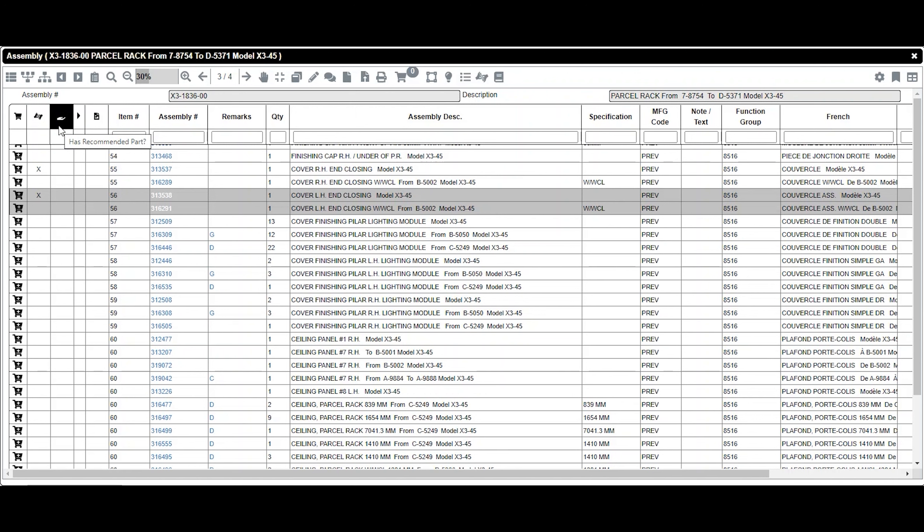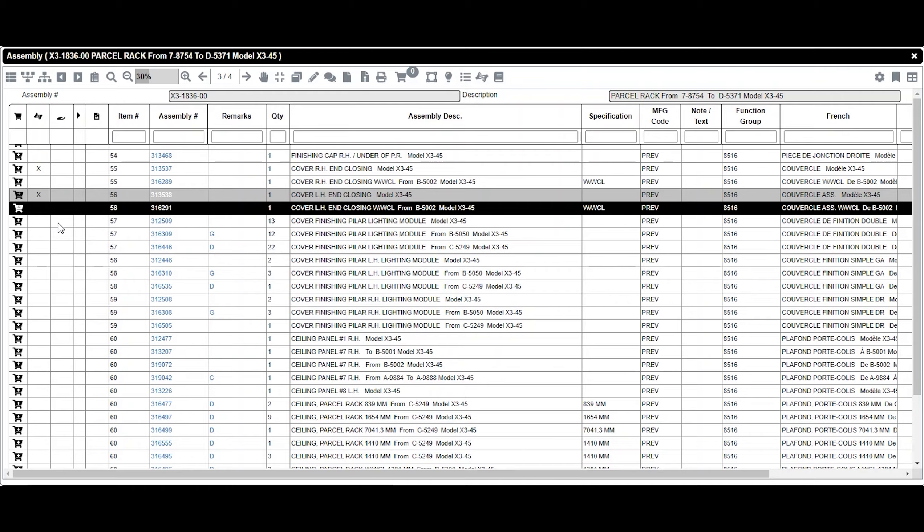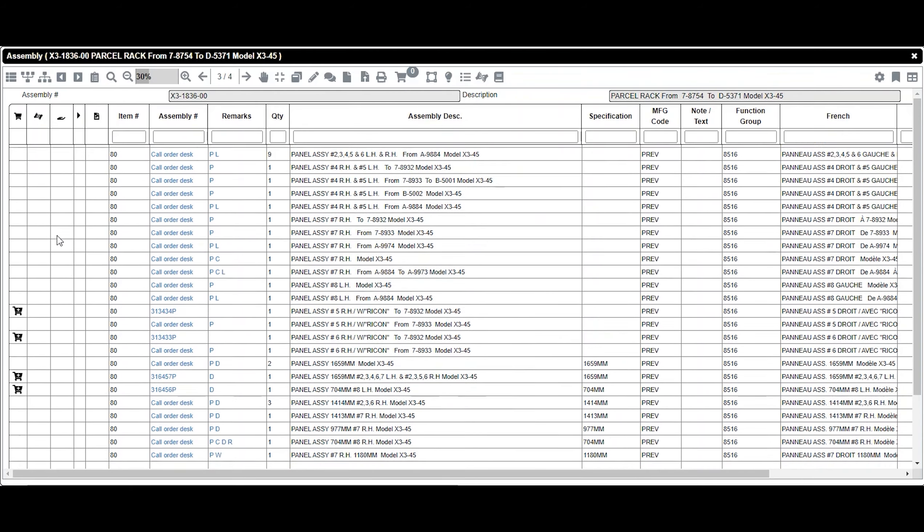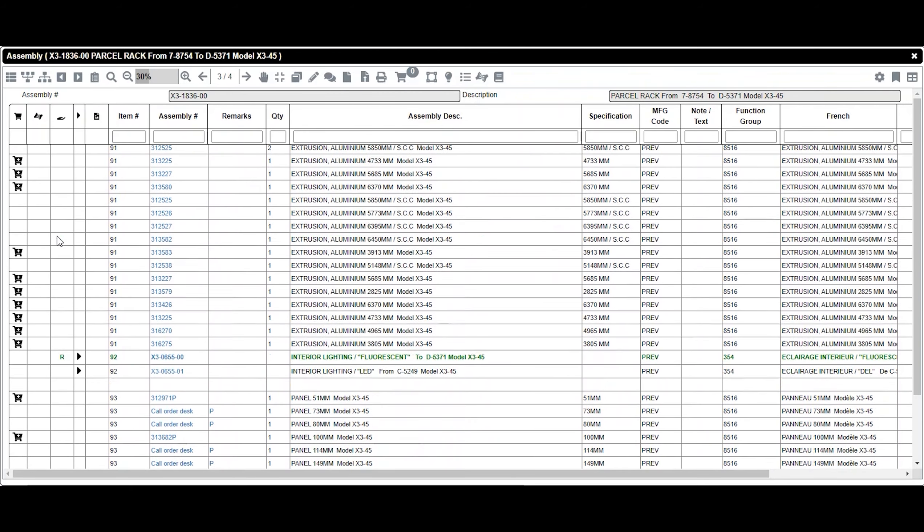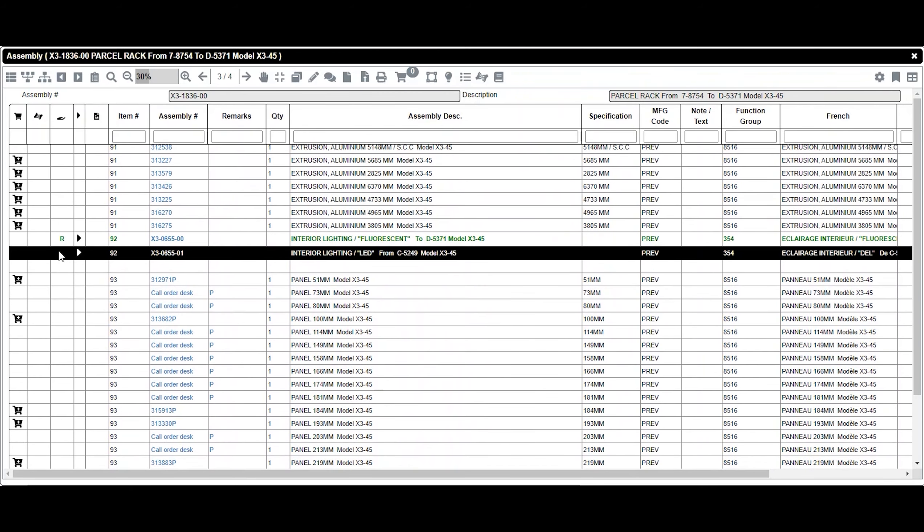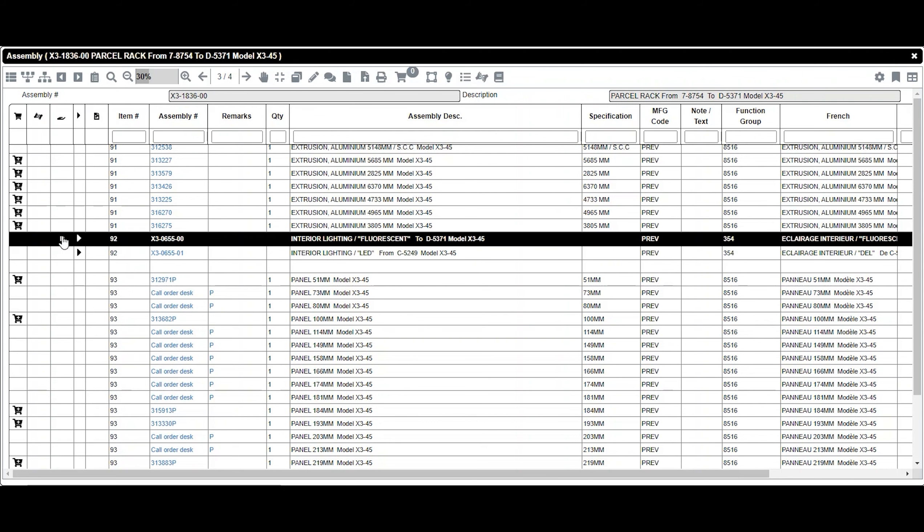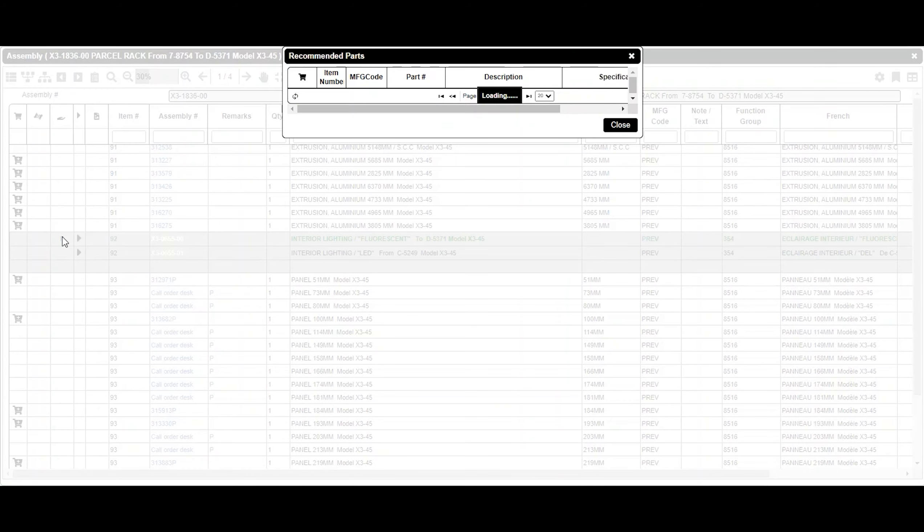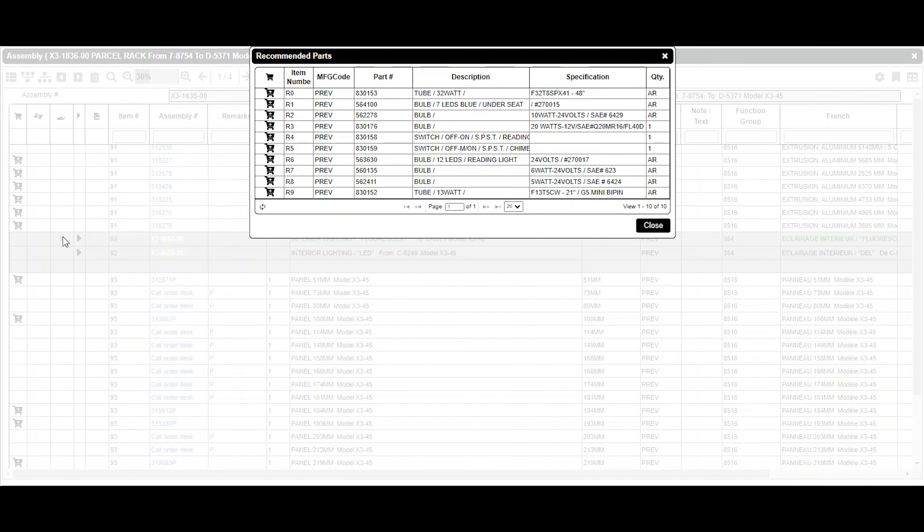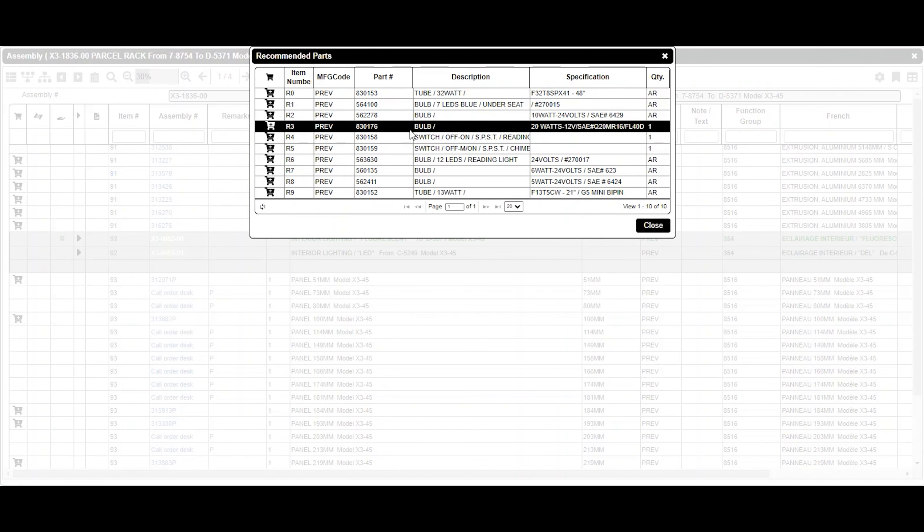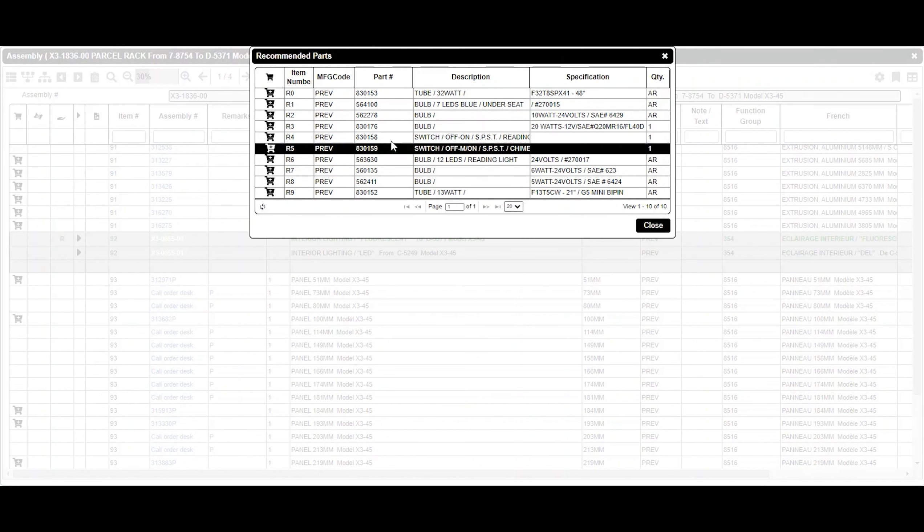The As Recommended Part column allows you to see if additional items are recommended with the part you are looking for. A green R will indicate that there are recommended items. By clicking on it, a box will display the information.